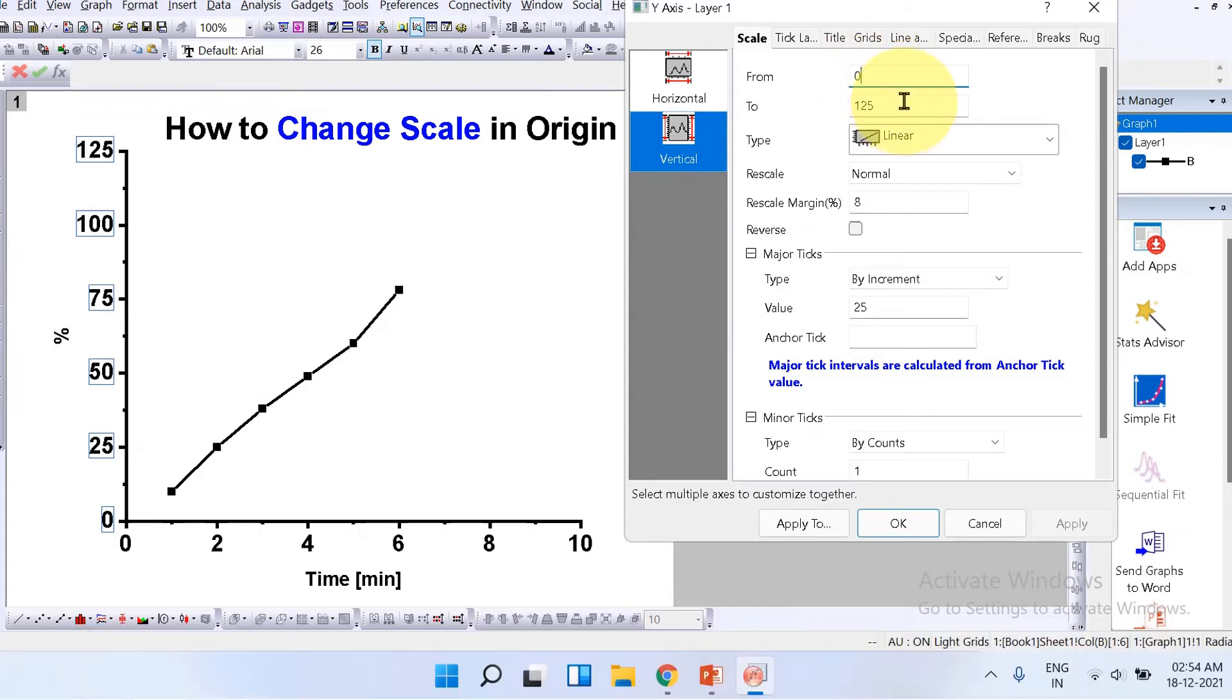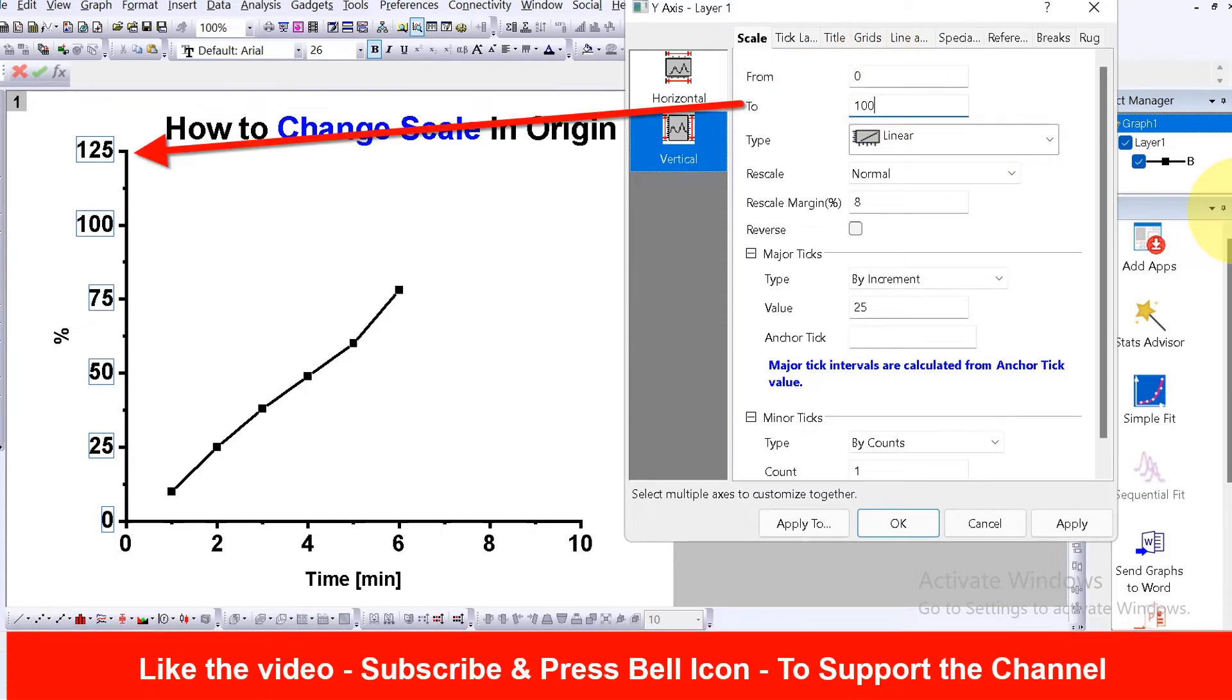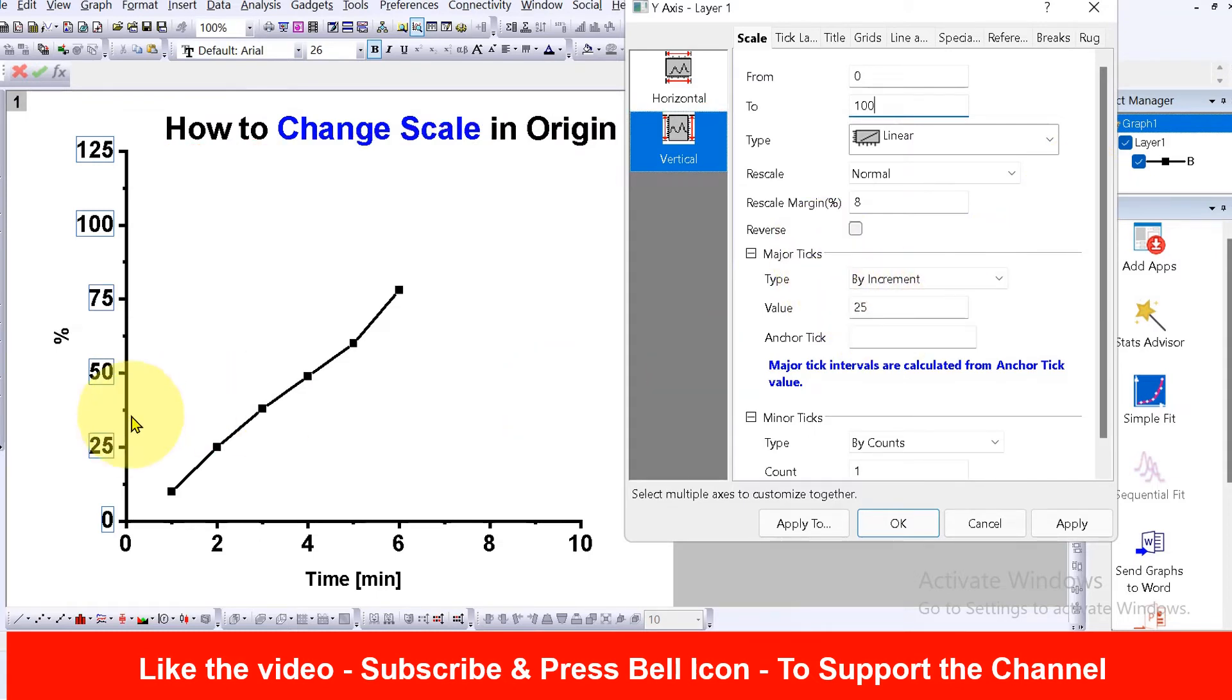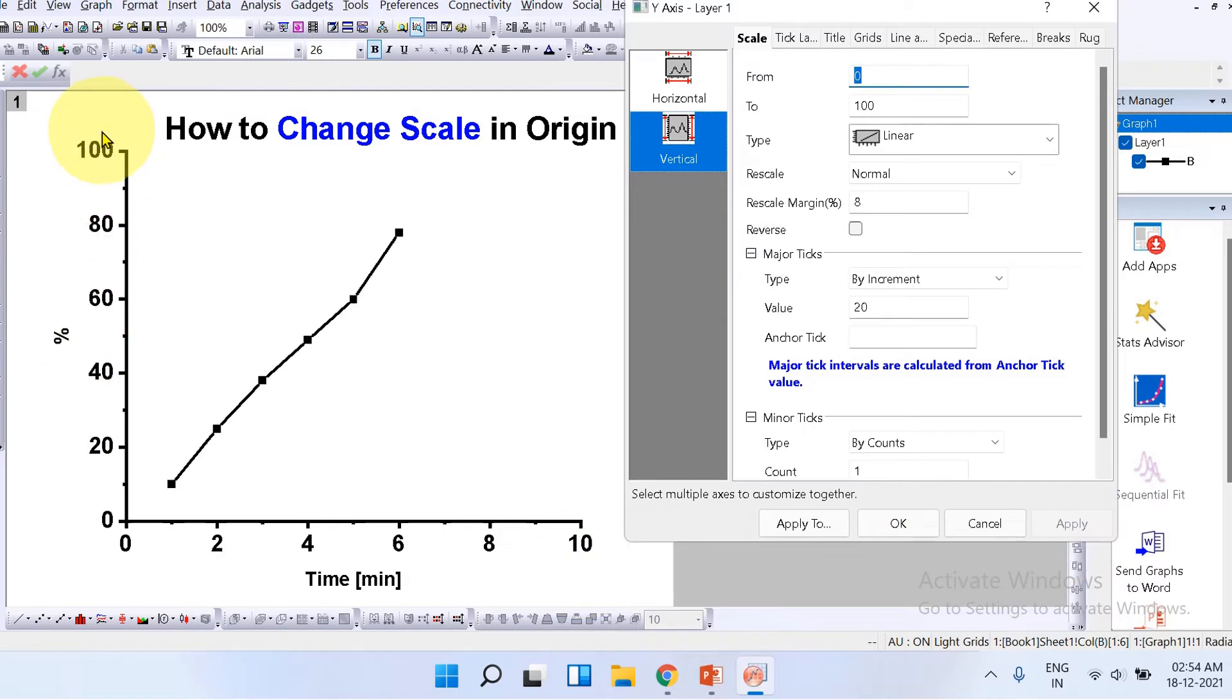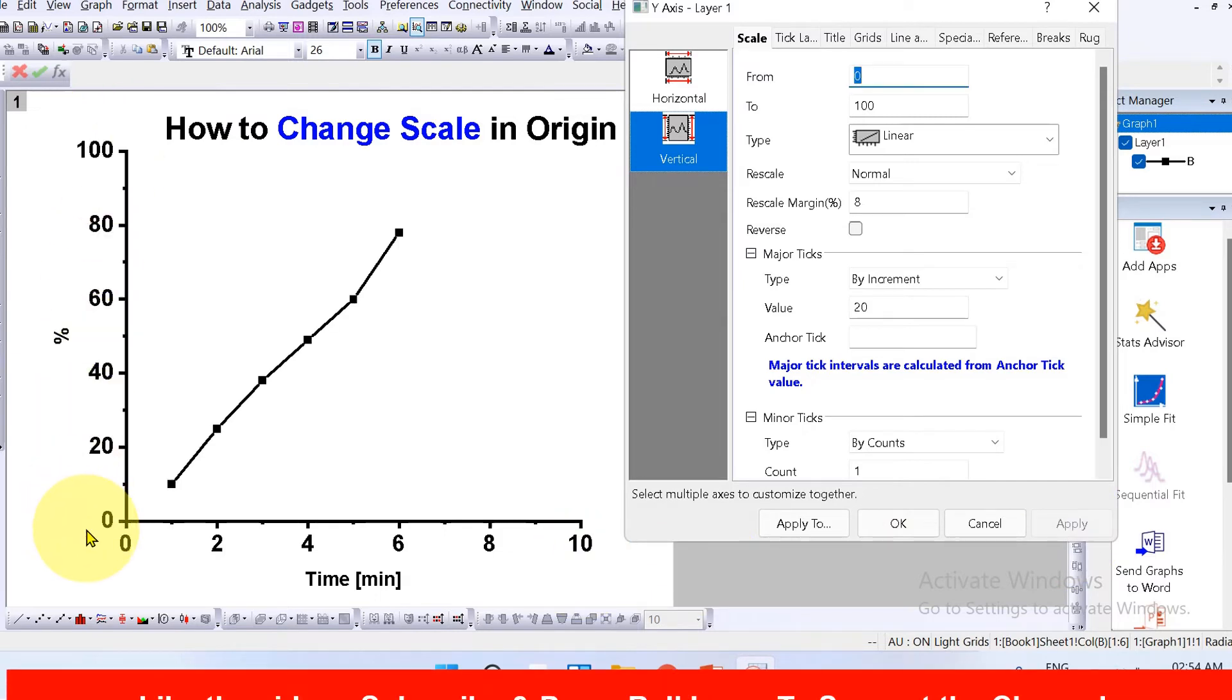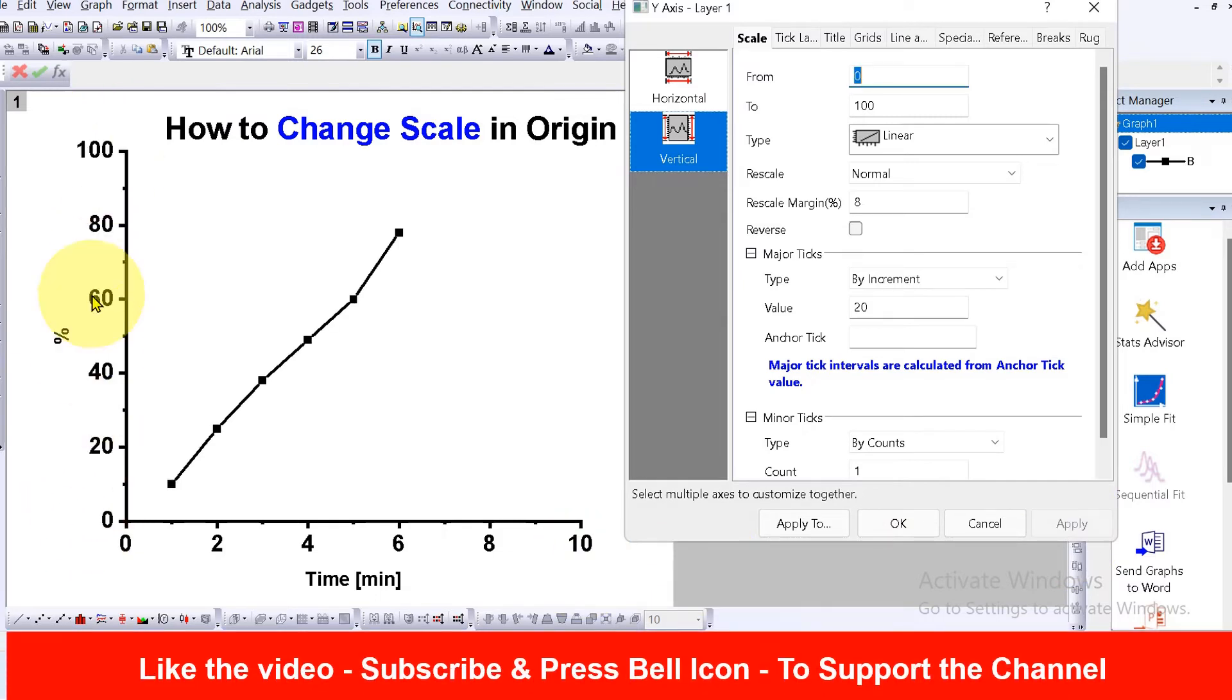just leave it 0. And 'to,' here I want 100. And what should be the value for major tick? So right now it is 25. I want to reduce it to 20. And if I click on apply, as you can see, now our scale has changed from 0 to 100